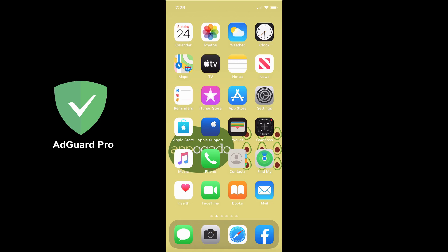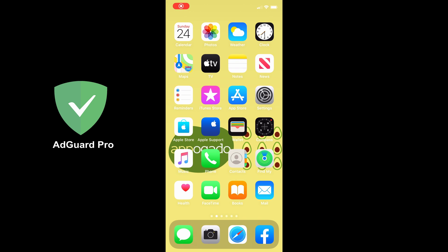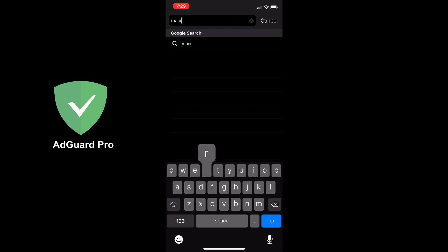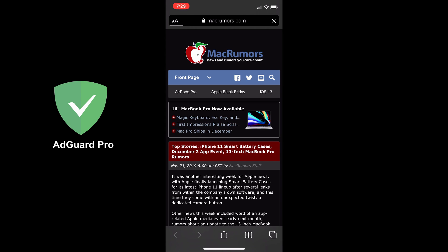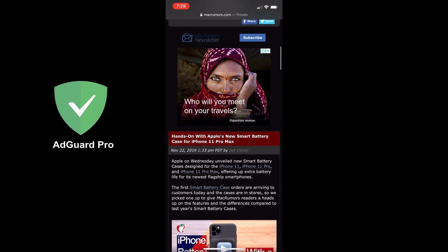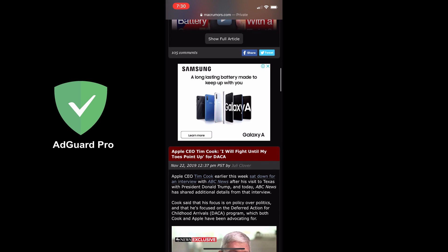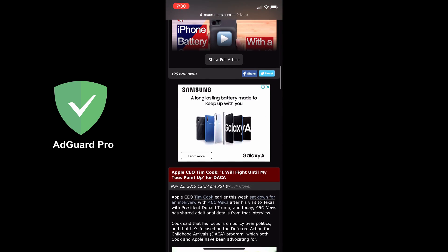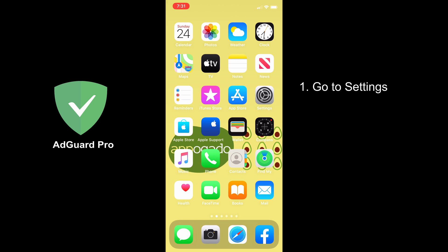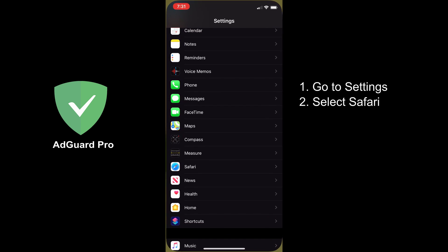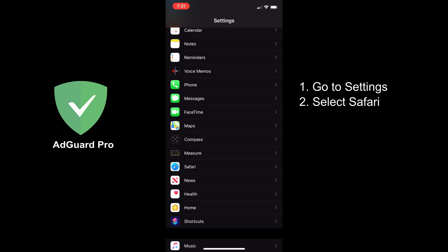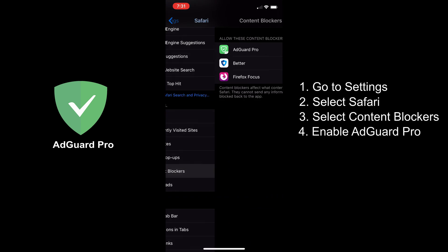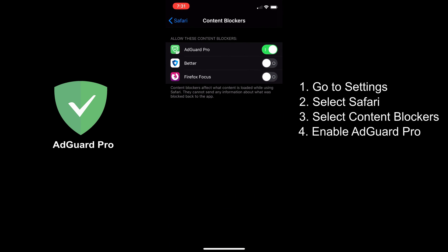First, let's try AdGuard Pro to see if it can remove ads on web pages. Open Safari and then go to a web page that contains ads. Let's say MacRumors.com. And as you can see, the web page contains ads. Let's now go to Settings, select Safari, Content Blockers, and make sure that AdGuard Pro is enabled.